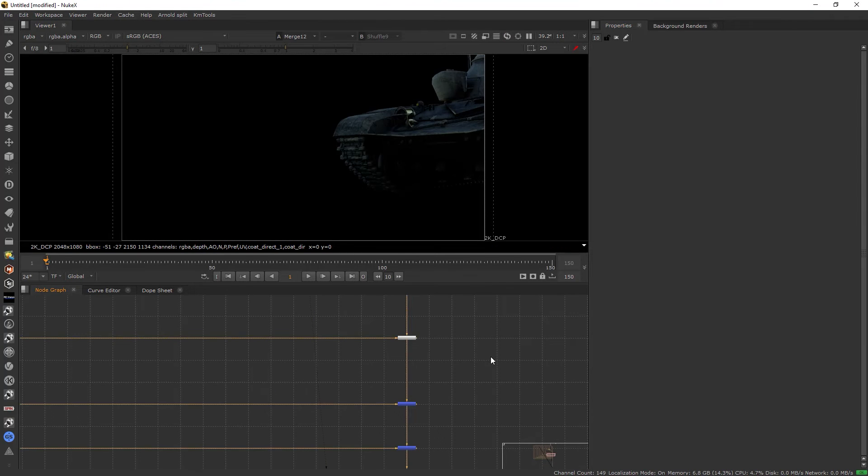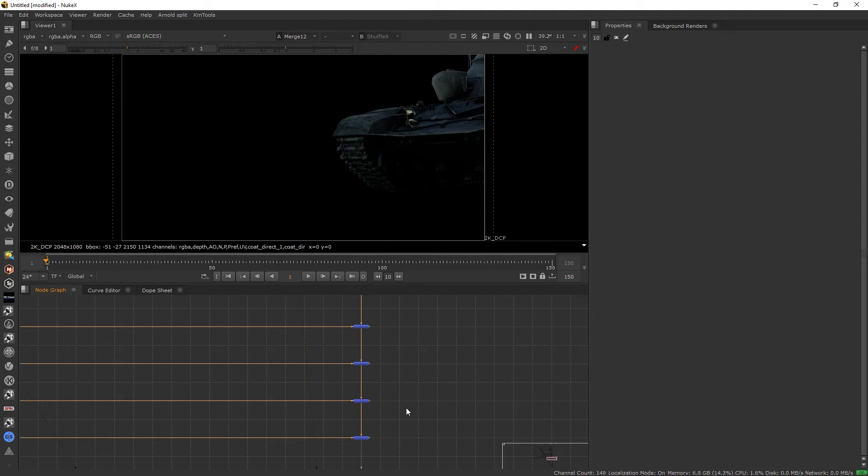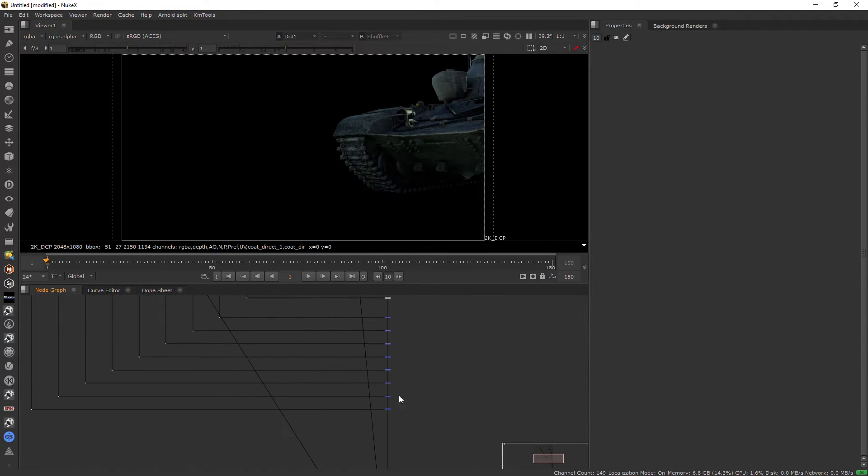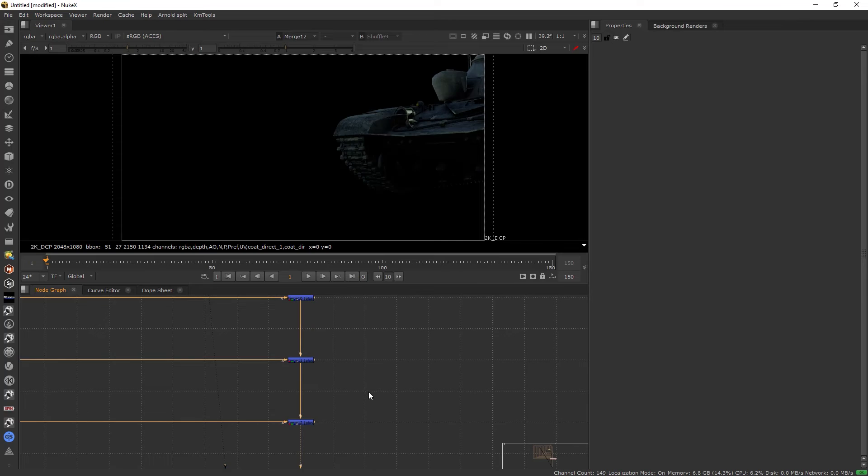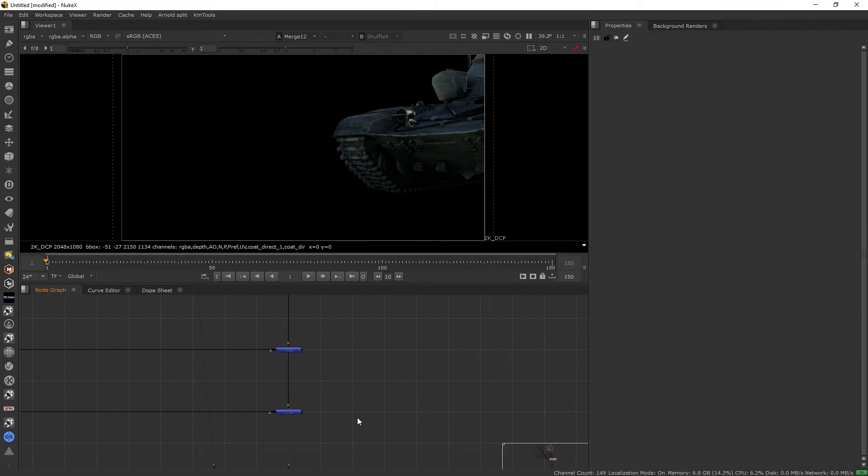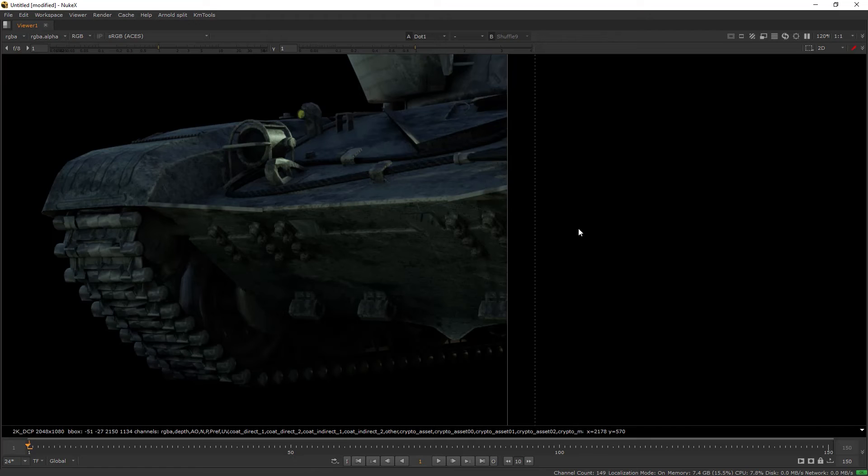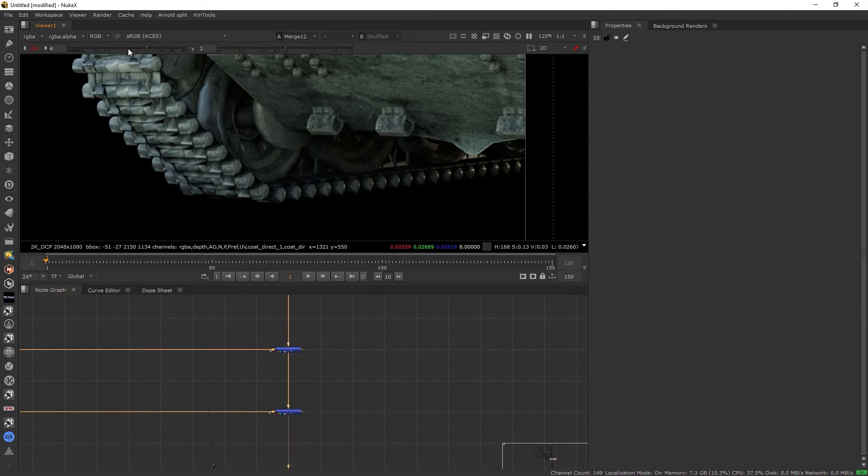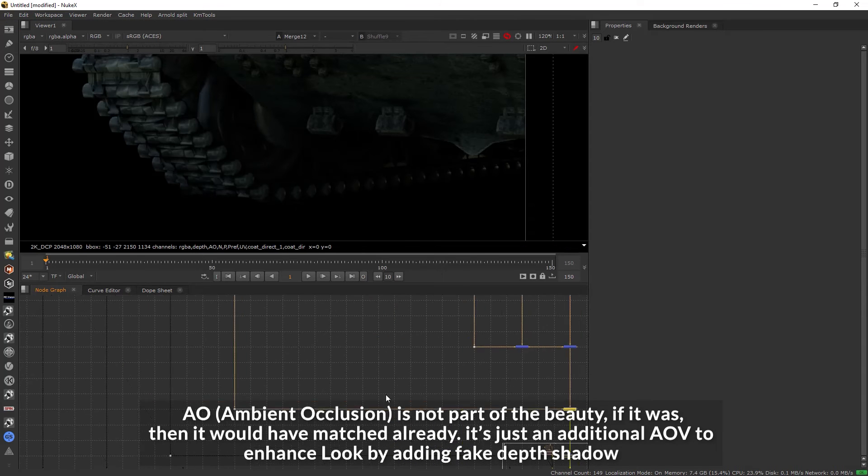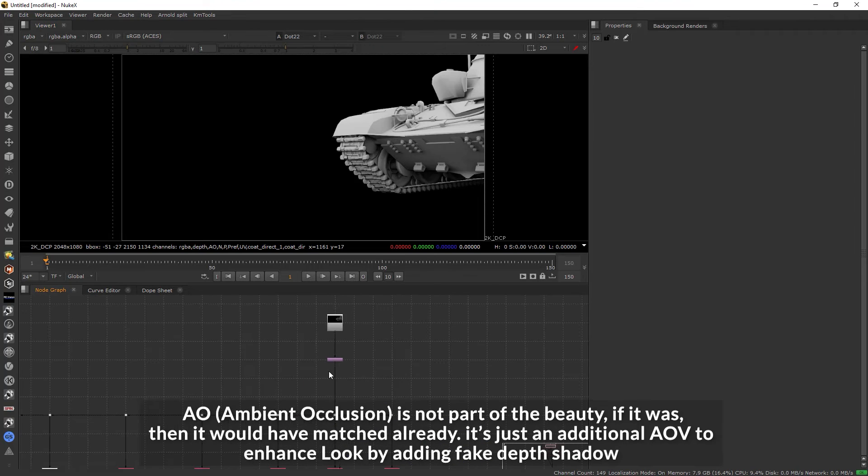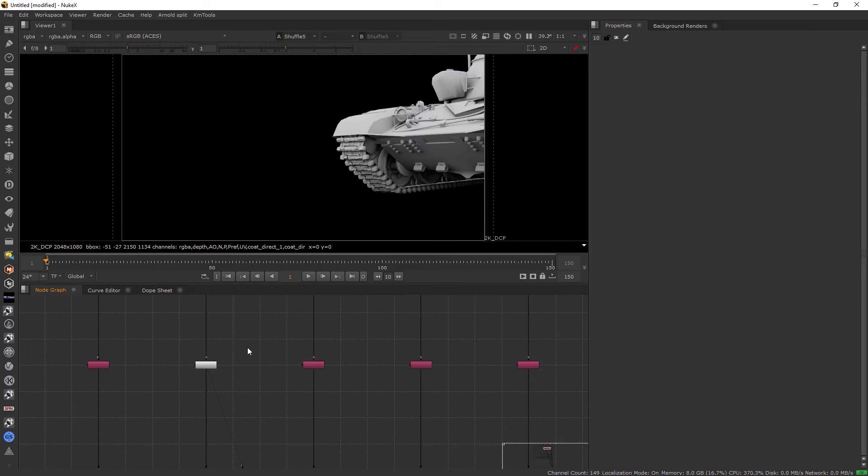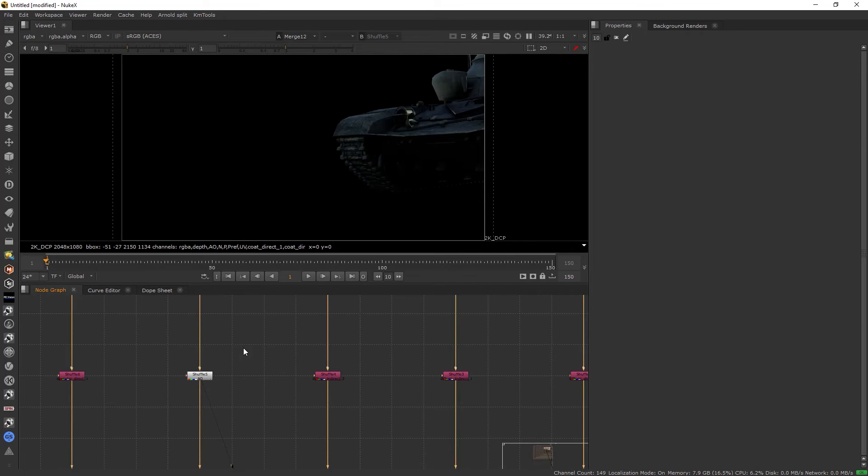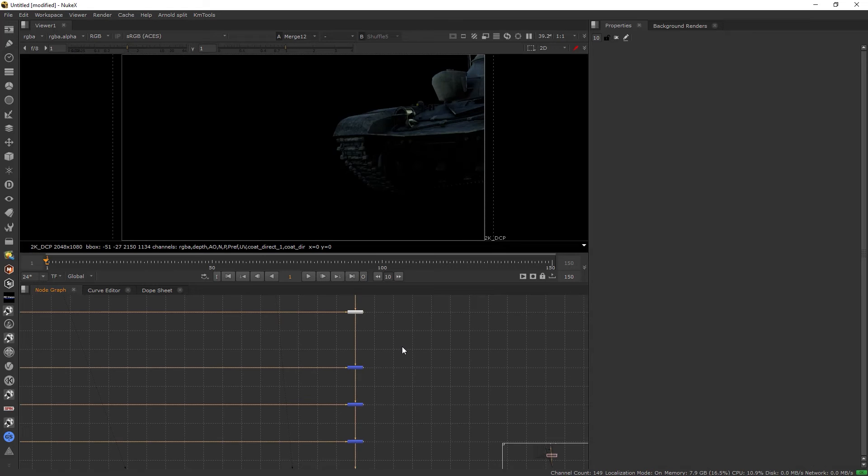If you see the original and after shuffling out AOVs, you'll see there is a difference. The original render and our shuffled out AOVs which I've merged right now are actually not matching, and it is because of this ambient occlusion. If I disable this and show you now, you see it's just the same, there is no difference, it completely matches. Why it doesn't match with the AOV is because ambient occlusion is not part of the beauty. It is just an additional AOV which gives the touch feel of a shadow which is not actually shadow, but it gives a fake shadow depth. This is why it wasn't actually matching.